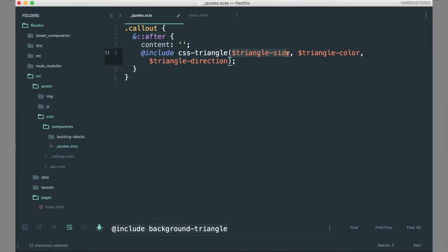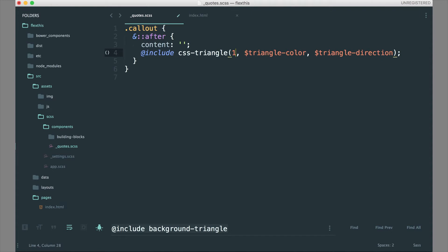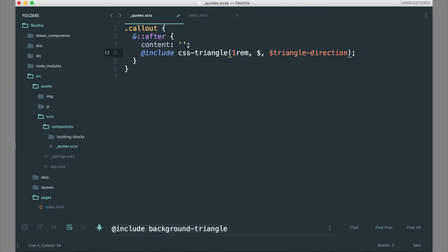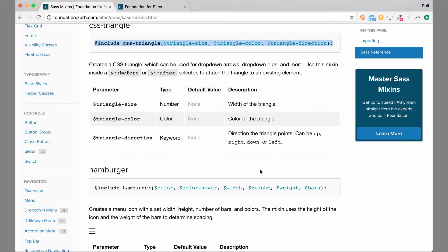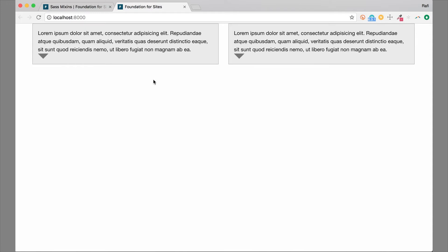We're going to make the triangle size 1rem — let's make it really big. For the triangle color, let's use one of our Sass variables. We'll use the secondary color, which is a slightly darker version of the gray on the background of those callouts. Then for triangle direction, we'll make that down. If we save that and hop back over to our example, it would already have refreshed.